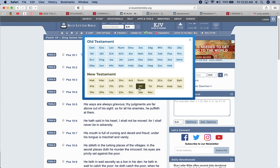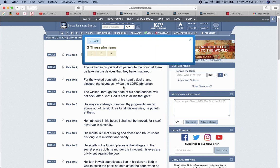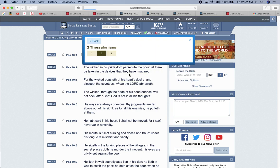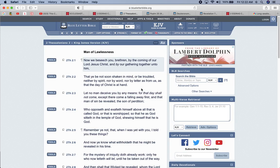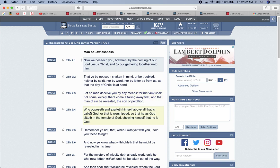This is 2 Thessalonians 2 and verse 3. Let no man deceive you by any means, for that day shall not come except there come a fallen away first, and that man of sin be revealed, the son of perdition, who opposeth and exalteth himself above all that is called the Most High. That's his devil, that's Esau. He opposeth and exalteth himself above all that is called God, or that is worshiped so that he is a God, sit in the temple of God, showing himself that he is a God. That's what he wants to do, show the world that he's a God. Like, I did this by my own hands.